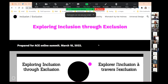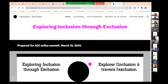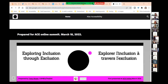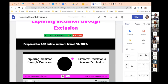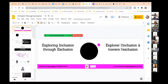Now you should be seeing something that says 'Exploring Inclusion Through Exclusion.' Because I have different monitors, sometimes it's not always evident what's being shared and where and what you see. So I'm going to go straight into my presentation.